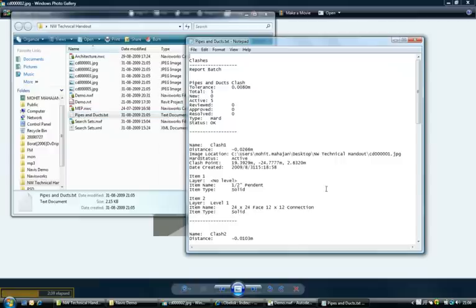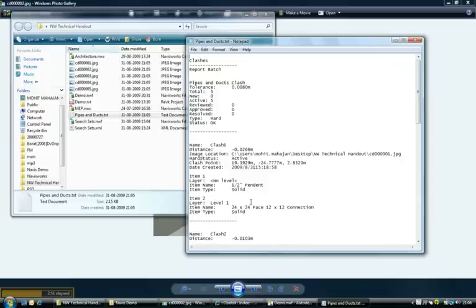Now let's have a look at what the text file looks like. If you notice here it has the information about the clashes, the items that are clashing. But it's not a very handy format. It's not very easily comprehensible.